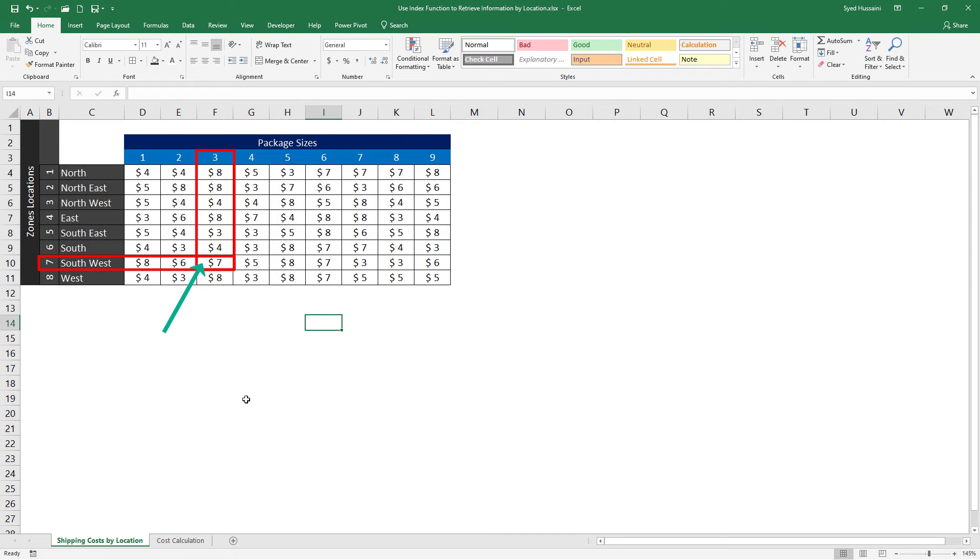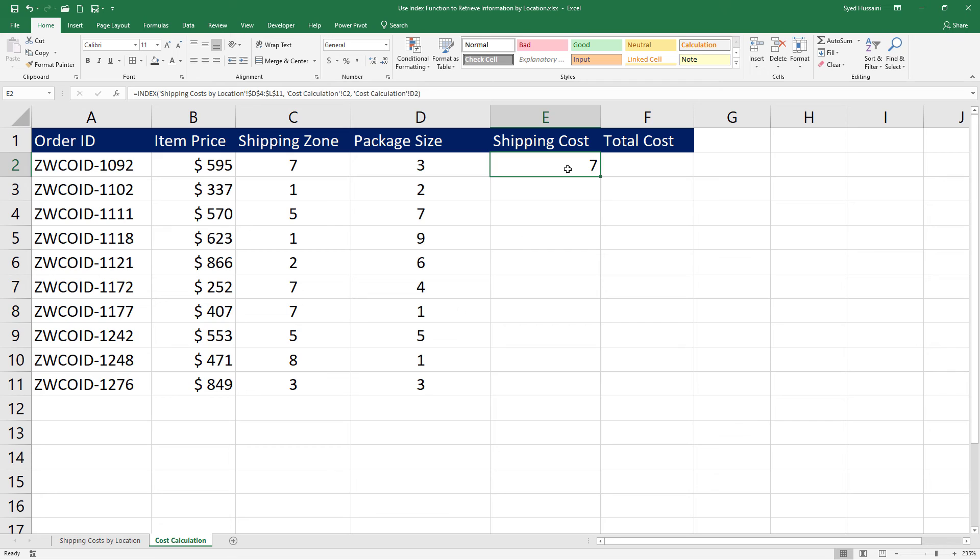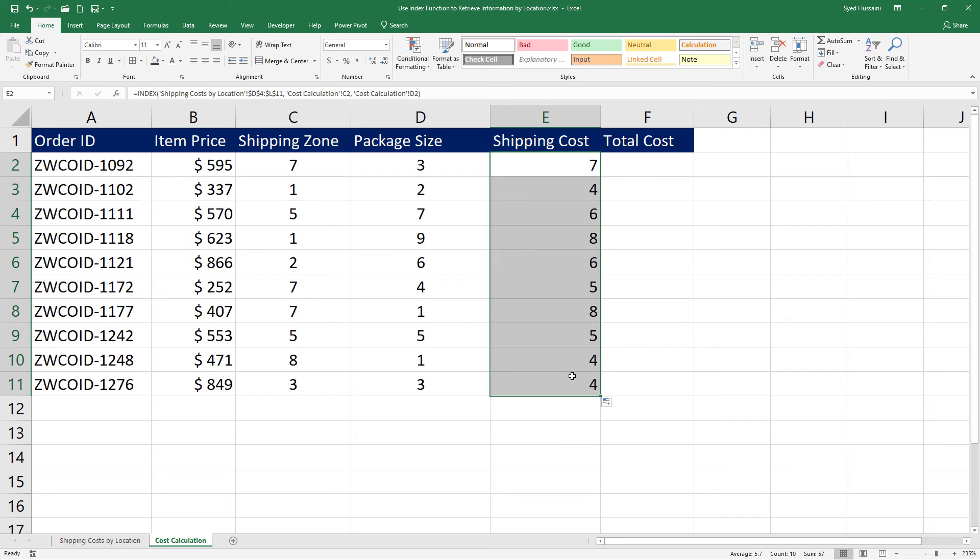So for zone 7, packet size 3, the cost of shipping is $7. And if we go here, that's what we got. If I just drag this down, I will have the calculation done for other areas also.